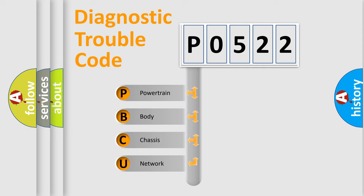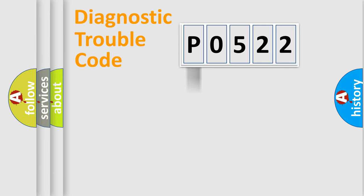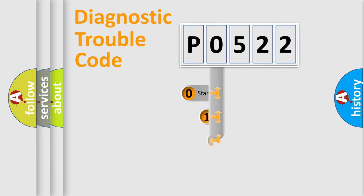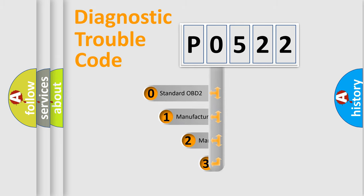We divide the electric system of the automobile into four basic units: powertrain, body, chassis, and network. This distribution is defined in the first character code.